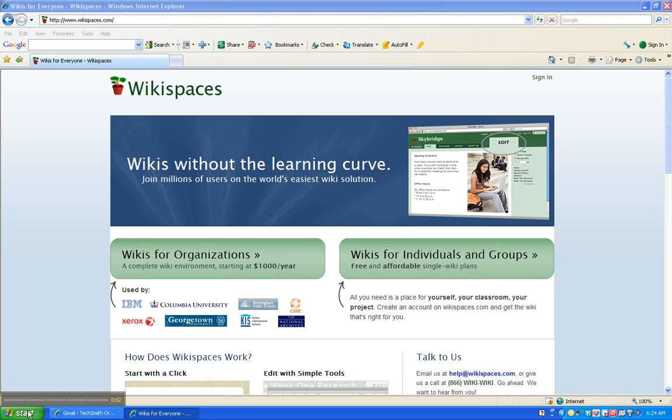One of the things you're going to have to do is set up a personal learning space for this class and you're going to create a wiki to do this. Just like we have a class learning space, you're going to have your own personal learning space using Wikispaces. You've already created a username and password when you joined the classroom wiki space.